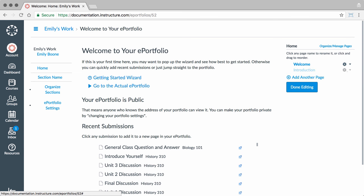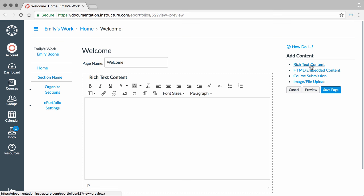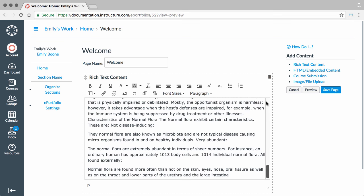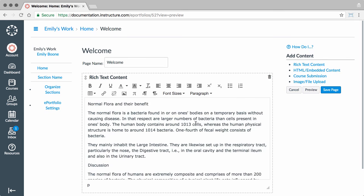You can add four types of content to your ePortfolio. The first is rich text content. Type or copy and paste and format your content in the rich content editor.